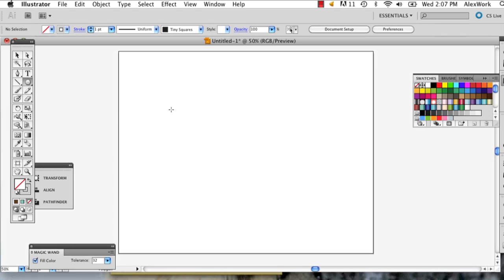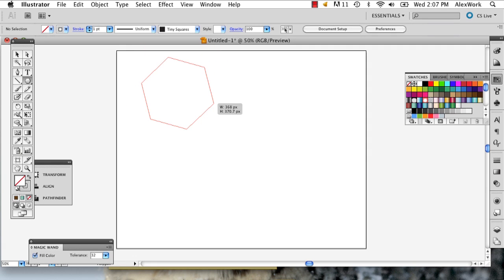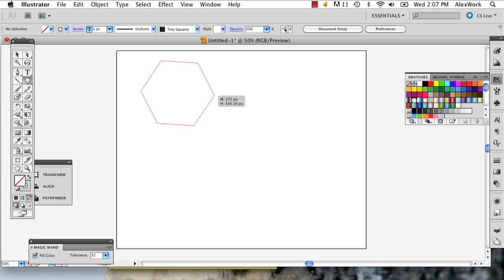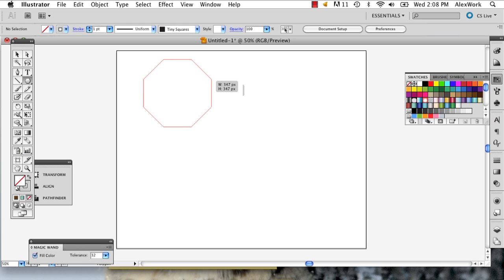And start drawing. If you hold down shift and you draw your polygon, it'll just make it exact. But first you want to figure out what shape you're doing. So I believe a stop sign is an octagon. So we need to go up to, alright, so now we've got an octagon.